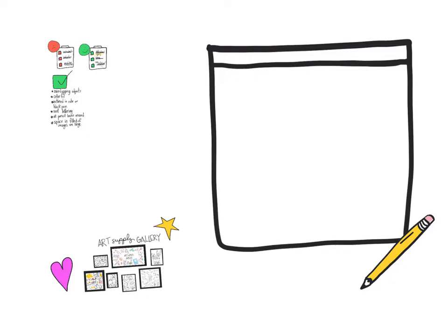You also want to make sure to include your name and the words 'my sketchbook' somewhere. You could also do something like Miss Mallory's sketchbook or with your name in front of it, but make sure you have both of those things.